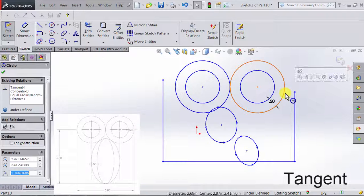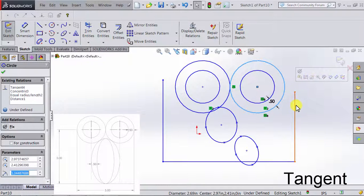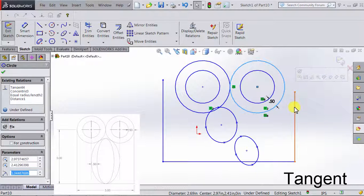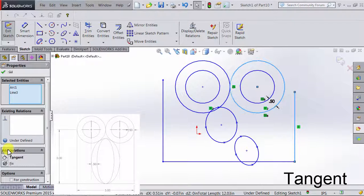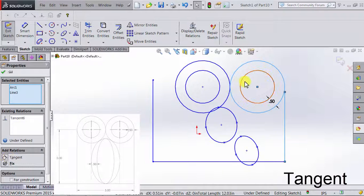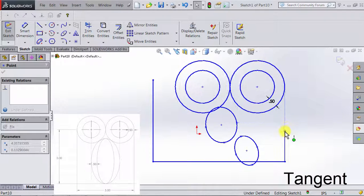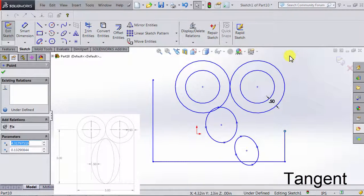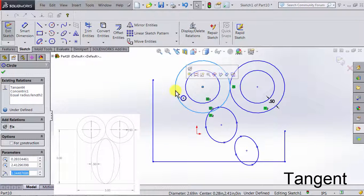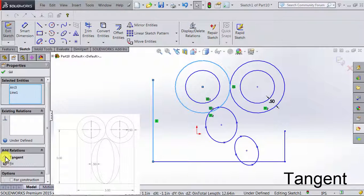Another thing we notice is this outer circle is tangent to this line. So I'm going to click on this outer circle, Ctrl, click on this line, and select the relation Tangent. If I extend this line to infinity, it will be tangent to the circle. I'm going to do the same thing with the other side — click on the other parameter, Ctrl, click on the other line, and choose Tangent.